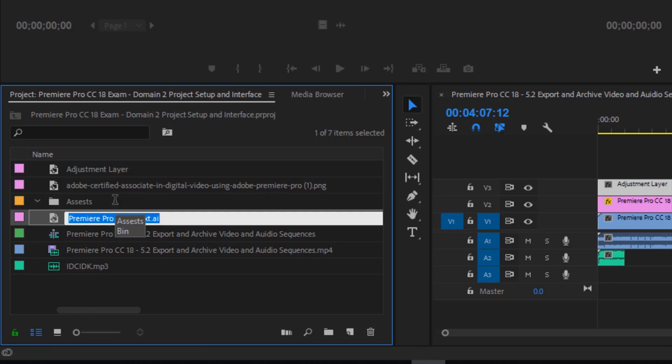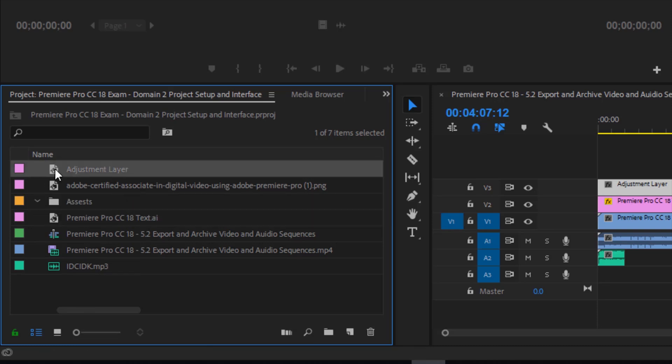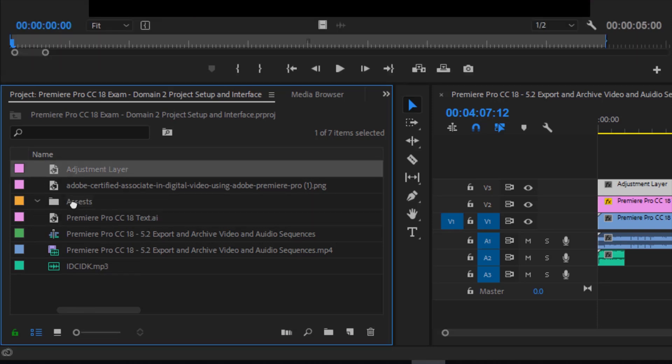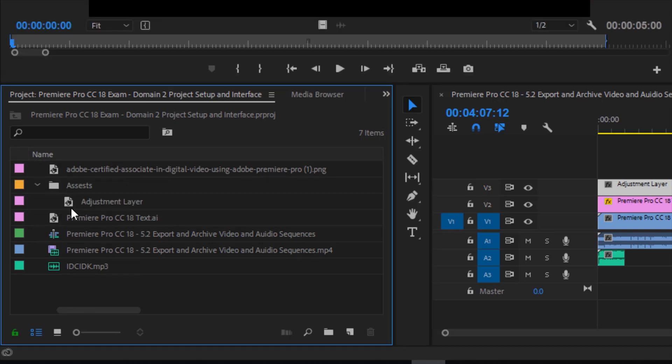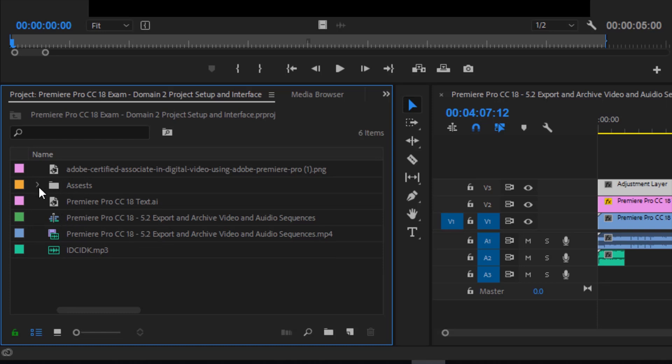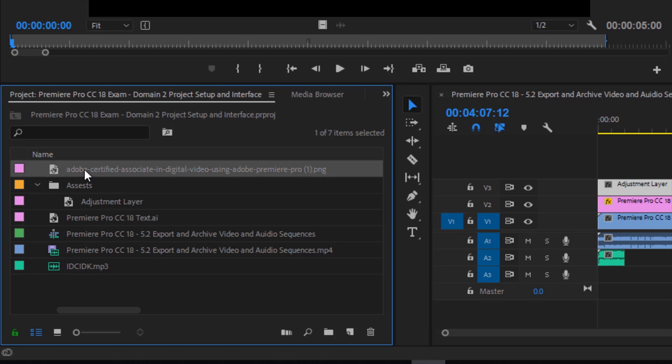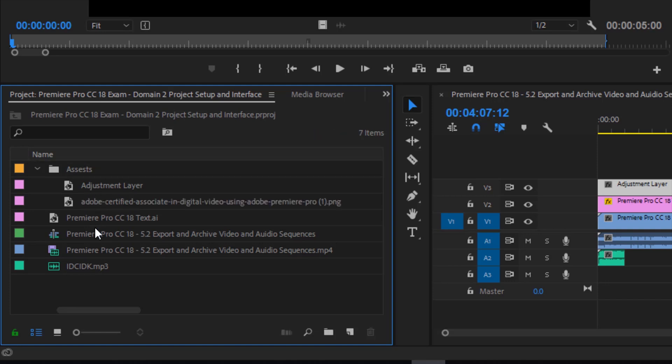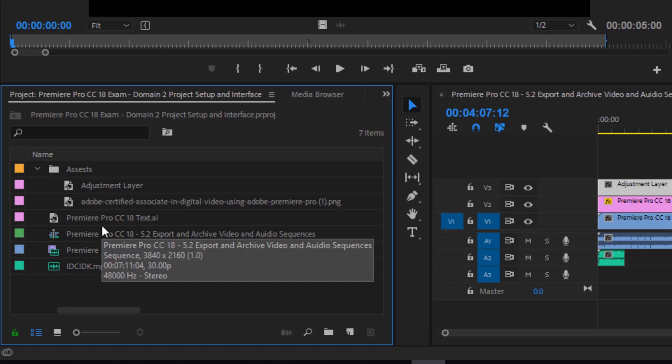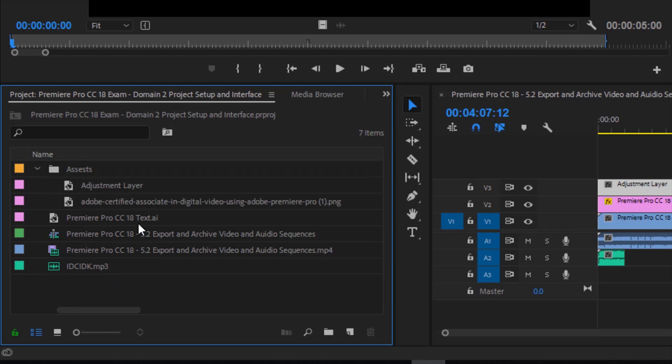Hit enter. If I click and drag this into the bin, notice that this gets pushed over. It's telling me that this is part of the assets folder. And I can do that with the different file types that I've brought in.